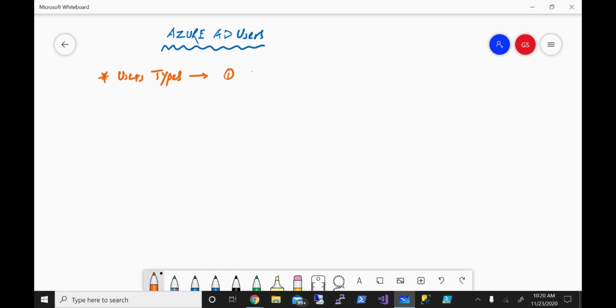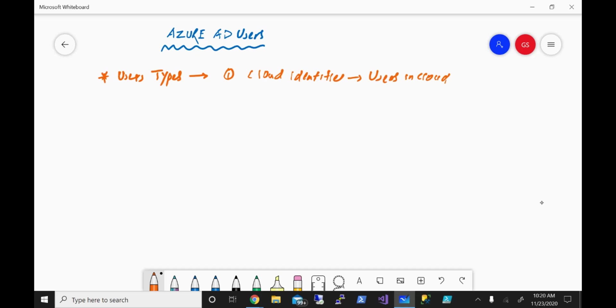The first one is cloud identities. So the users which are born in the cloud, they don't have anything to do with the on-prem. That's what you categorize as cloud identities.